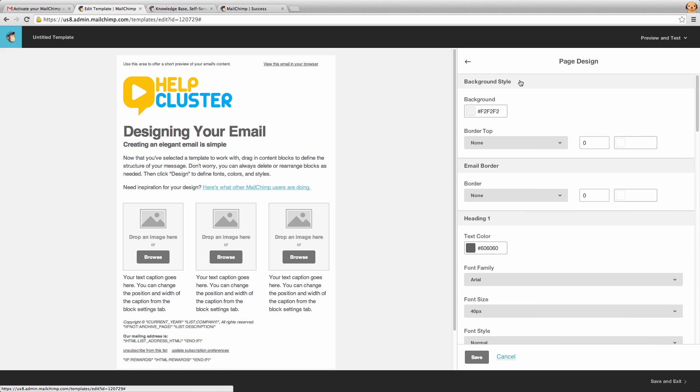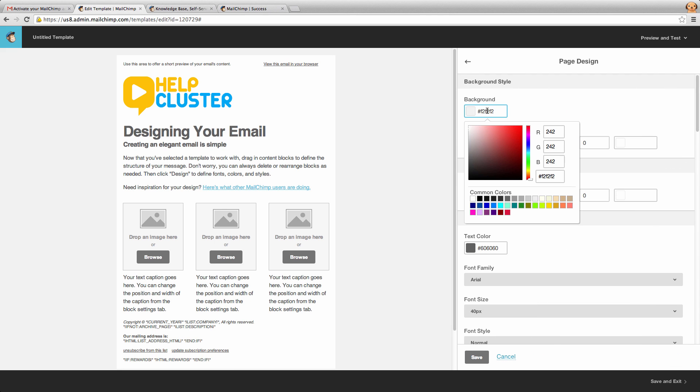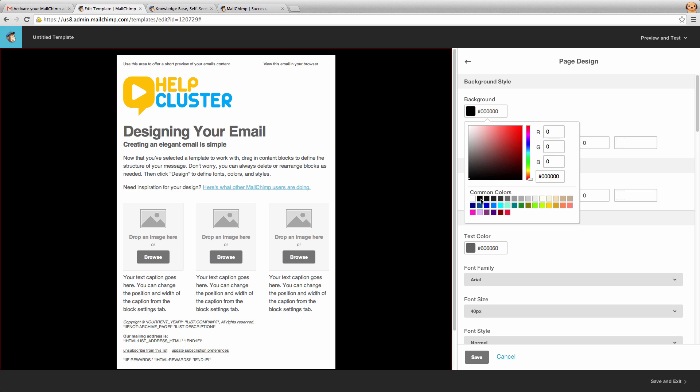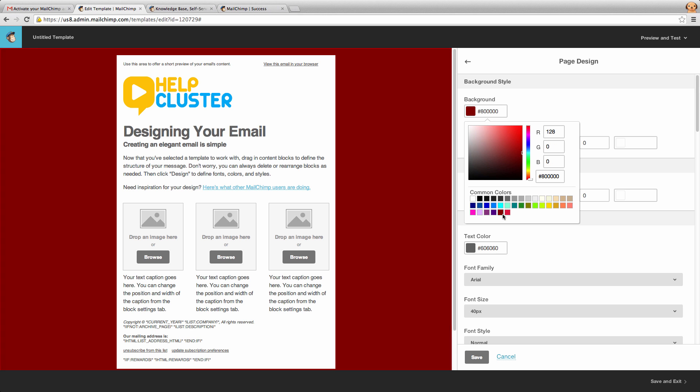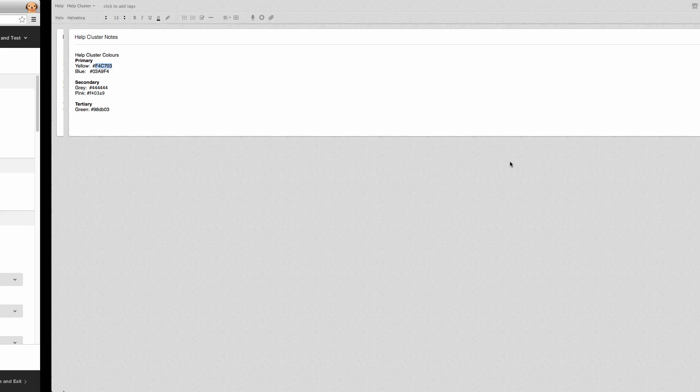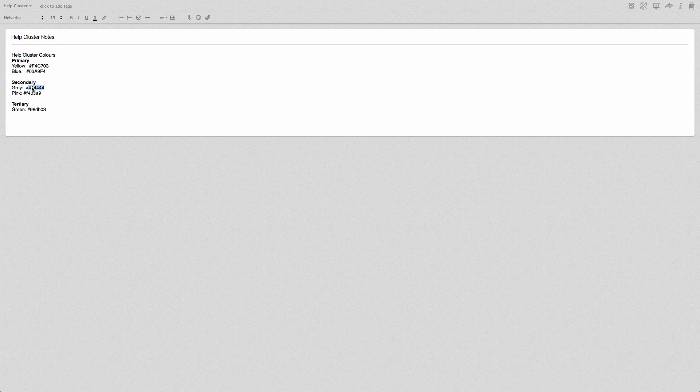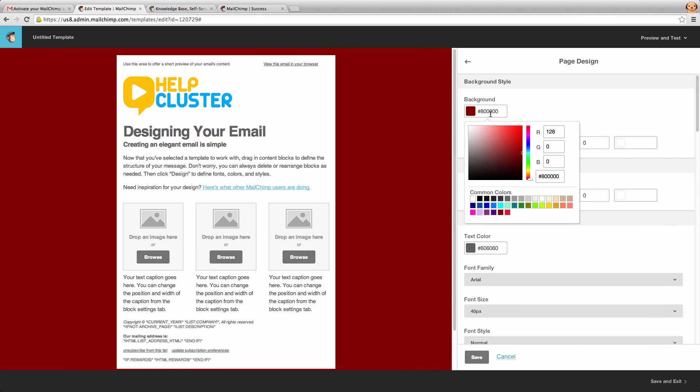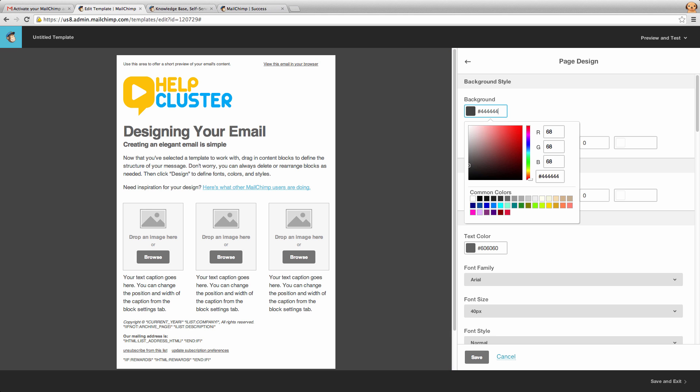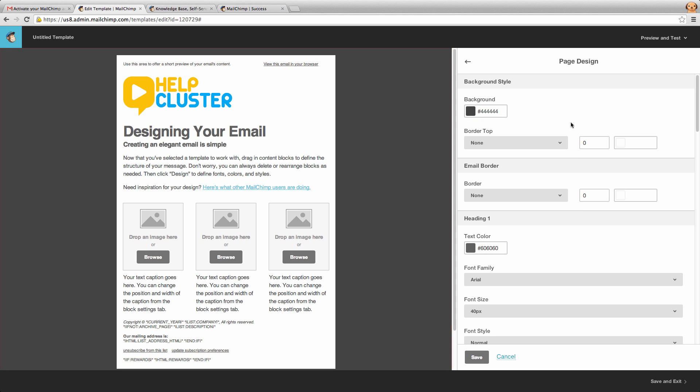So if I click on page, you'll notice that the background color is there. So we're going to make that background color black, or blue, or red, whichever color we want. Now because we do have our hex codes here, we want to make it the gray that help cluster uses, which is 444444 and you can see that's made a nice gray for us there.